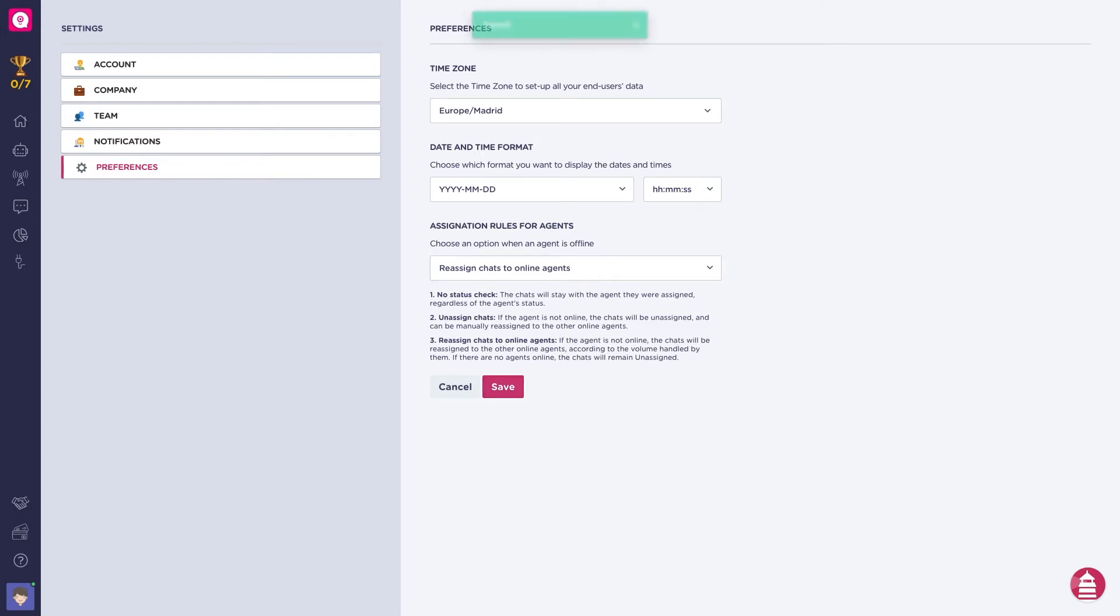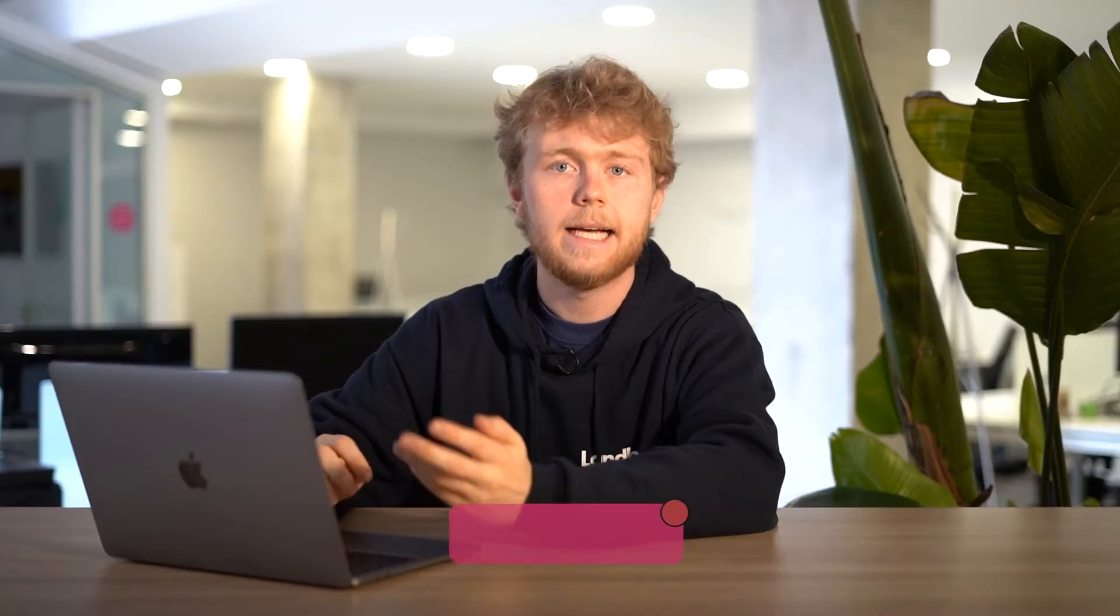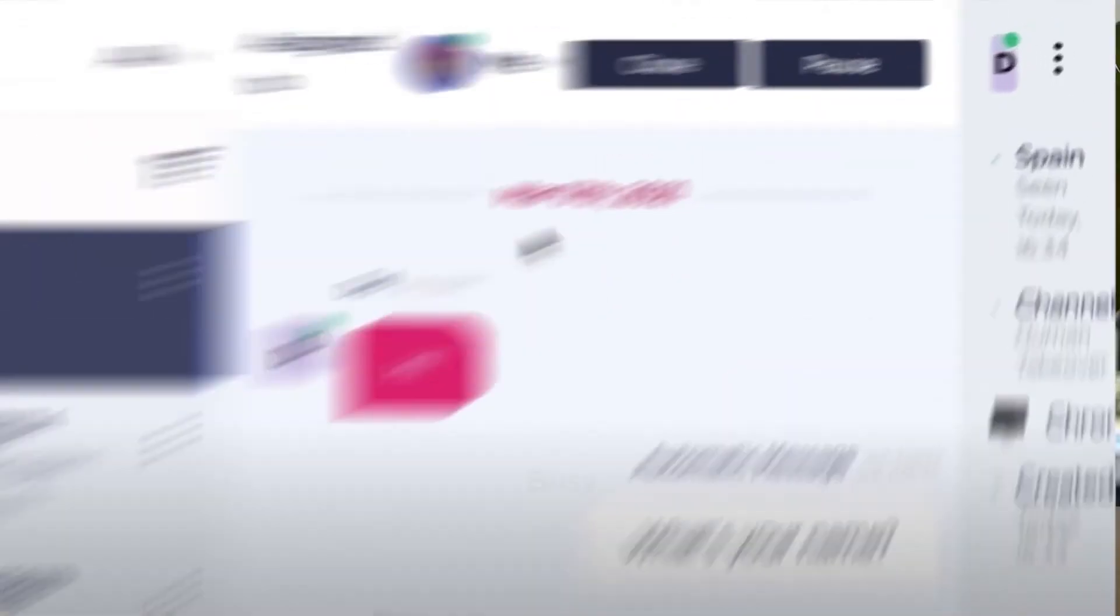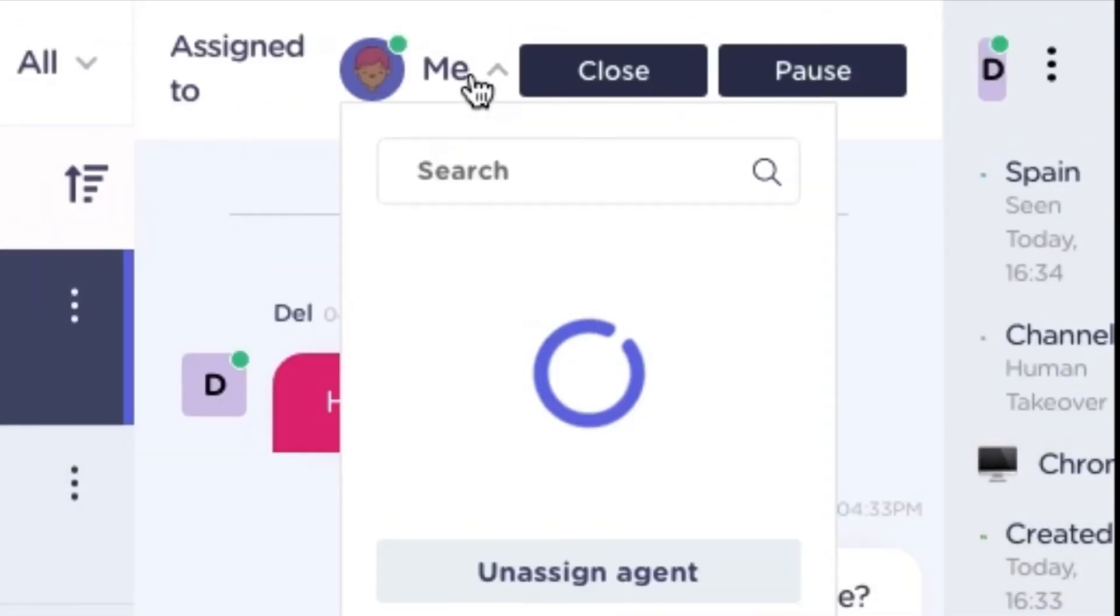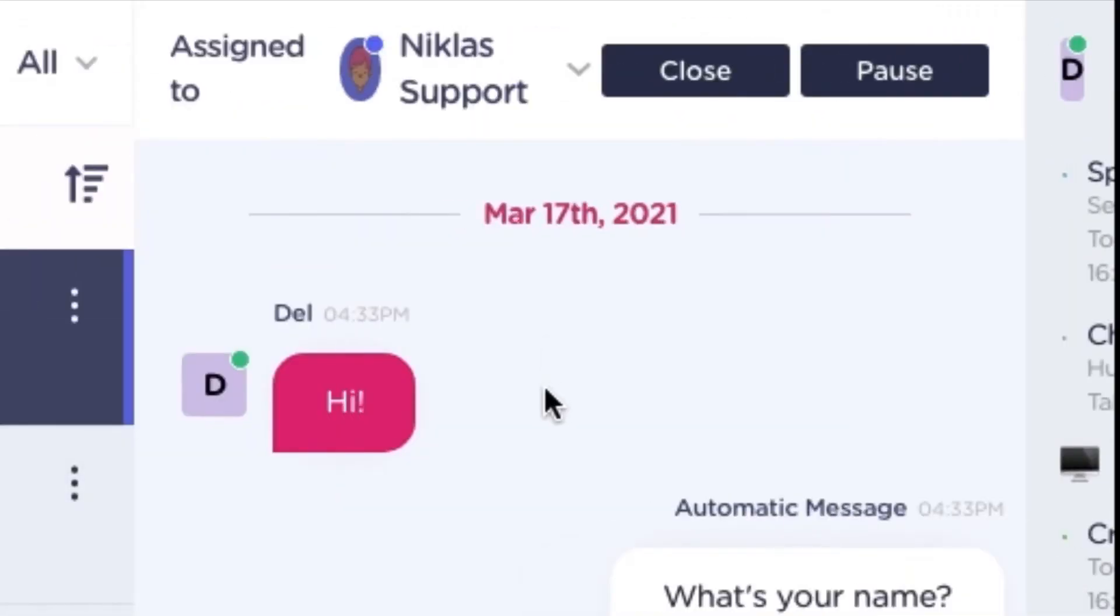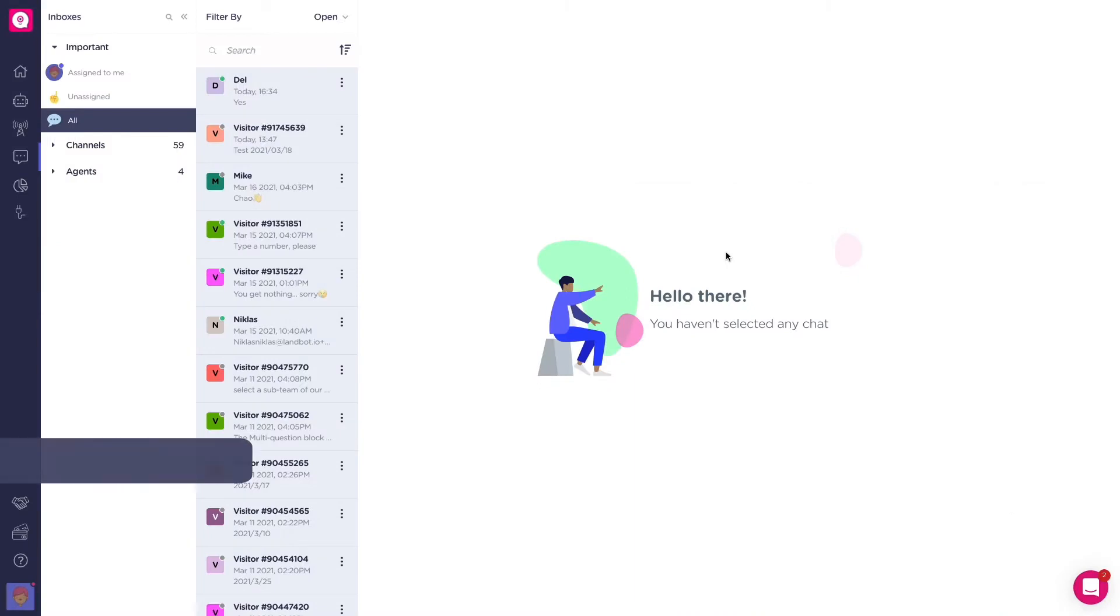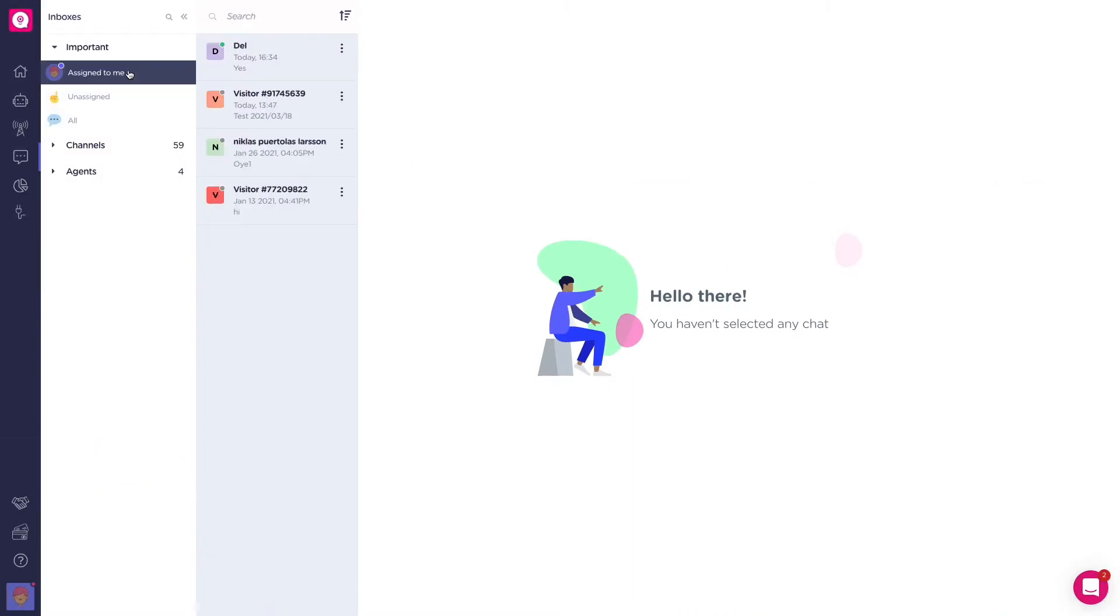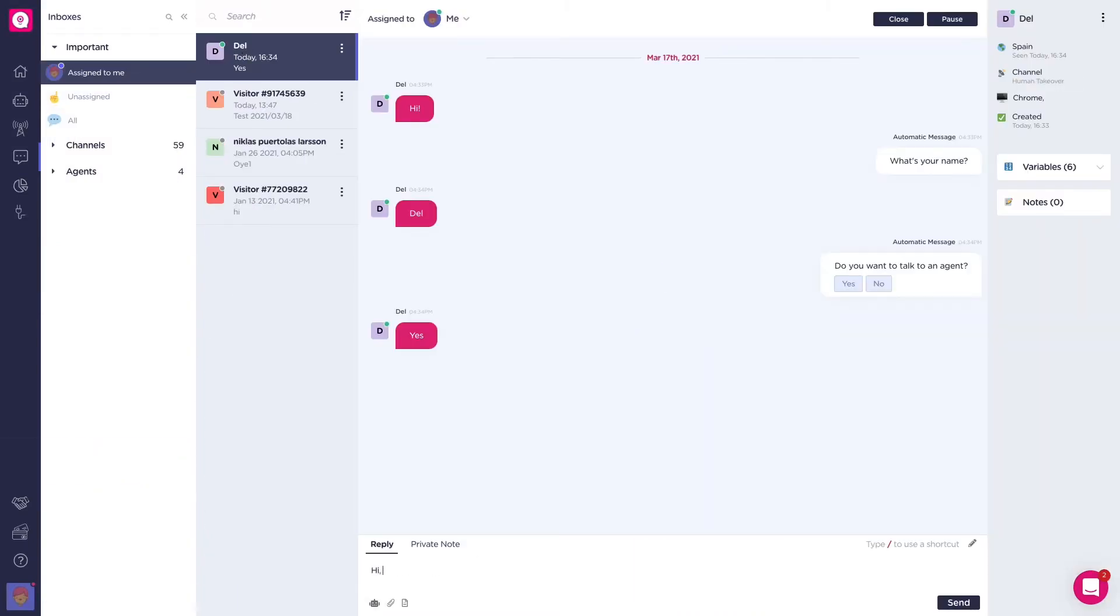And lastly, busy. Here the new conversation will not be assigned automatically to them, but they can still be manually assigned to the agents from the chat section. And as in the offline option, the flow will continue.